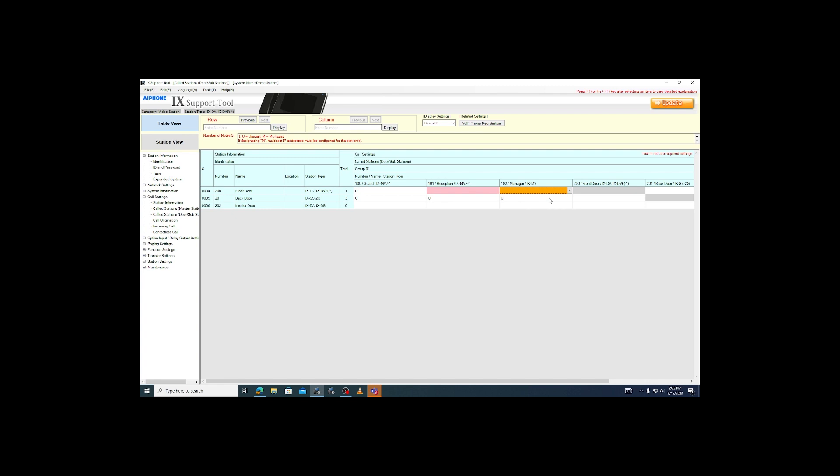Before moving on, click update in the top right corner. This works as a save button. It won't send the settings to the stations, but any time a change is made in IX support tool, click update.